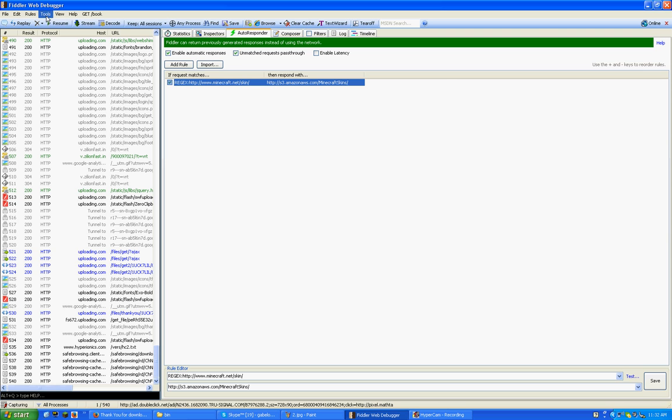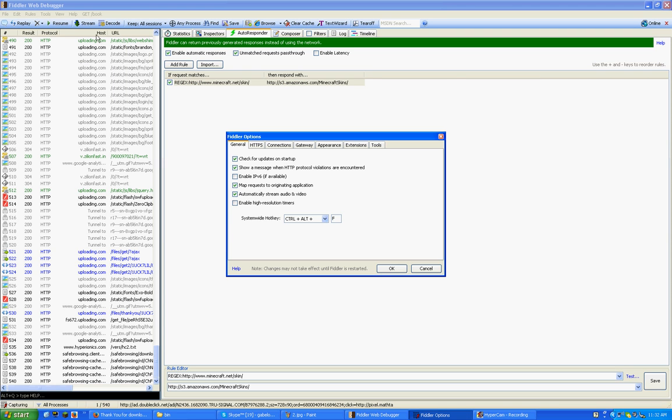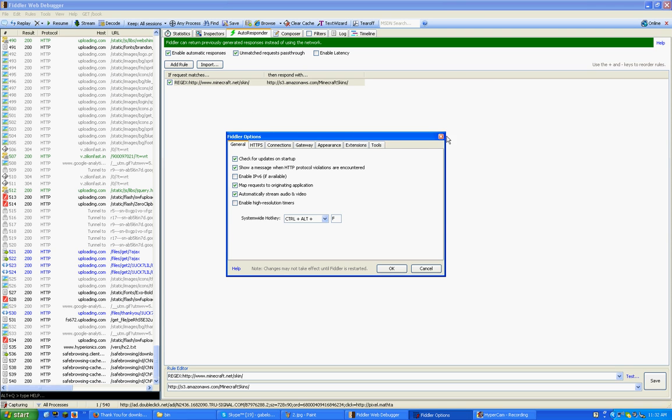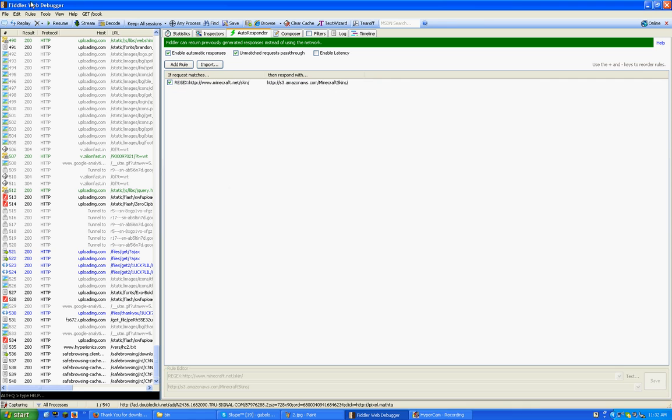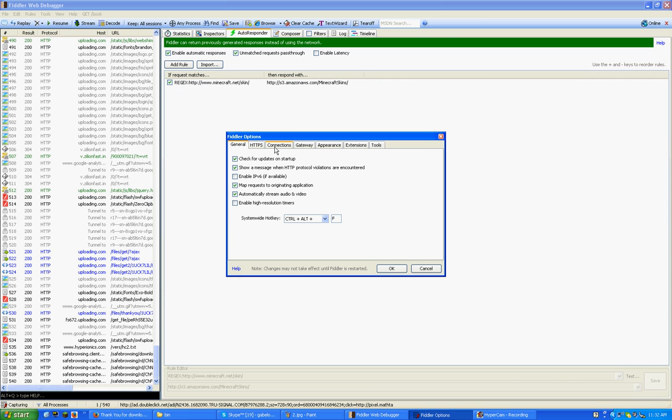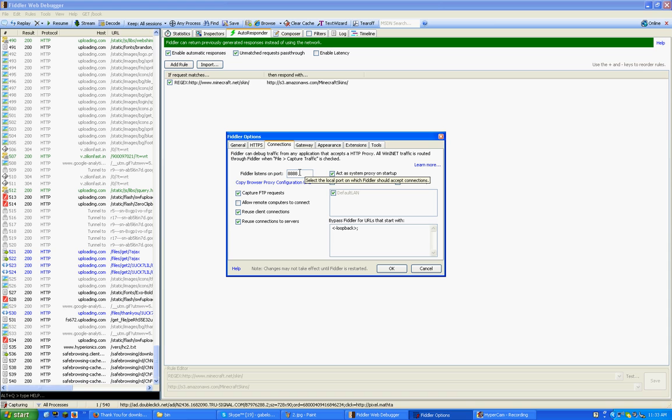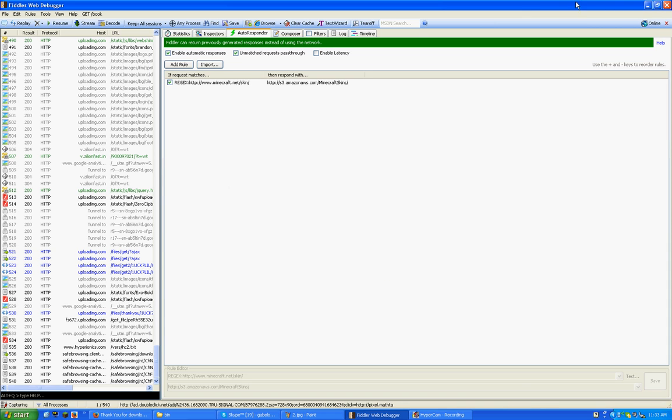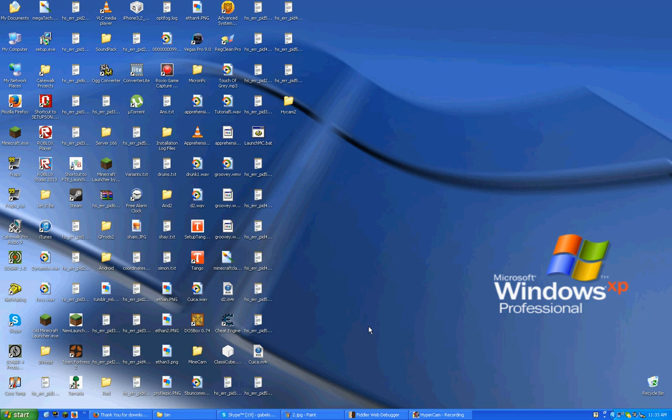Here's another thing I want you to do. Go to Tools, Fiddler Options. Go to Connections, and make sure all the boxes I have checked here are checked. All the boxes I have unchecked, make sure they're unchecked. And then go to Fiddler Listens on Port, make sure that says 8888. And then minimize Fiddler. Once again, you need Fiddler to run.